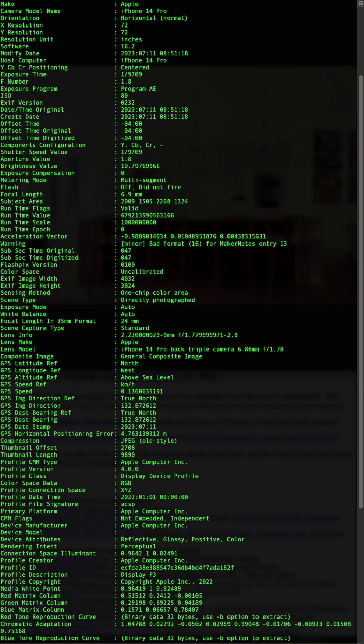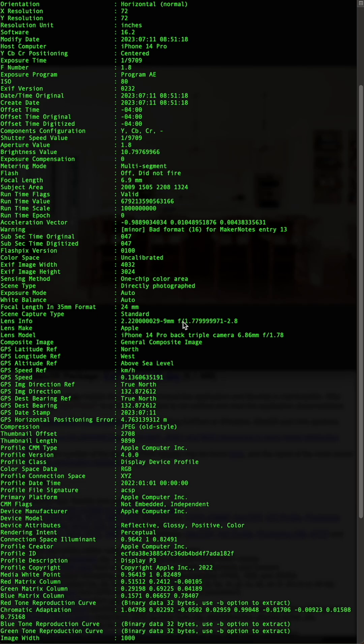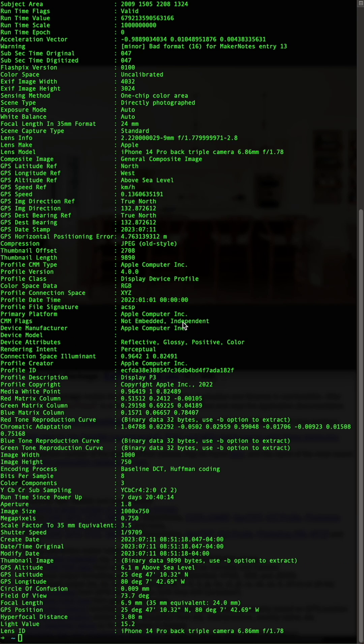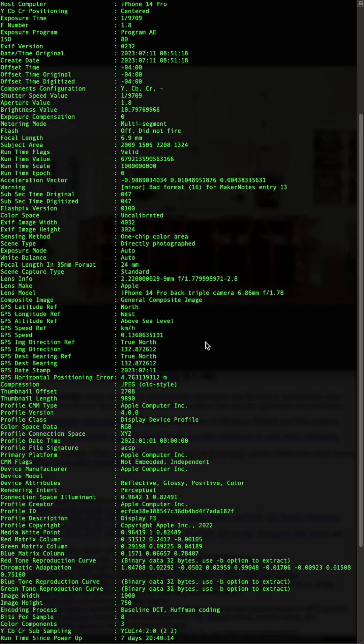Just remember, most social media platforms strip metadata, so if you're investigating further, you'll need to rely on manual techniques like geolocation and chronolocation. Thanks and take it easy.